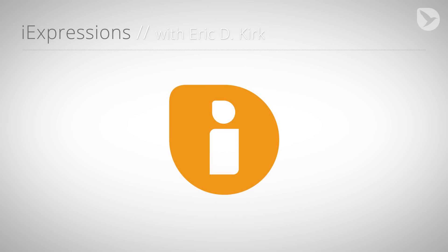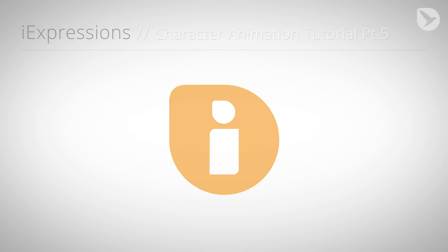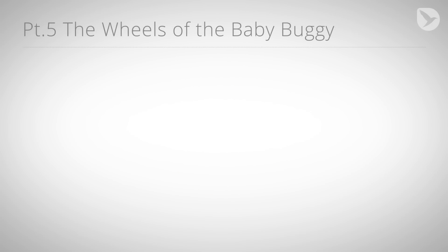Hello, this is Eric D. Kirk for MamaWorld.com and welcome to the fifth part of our character animation tutorial series for After Effects. In the previous parts of our series, we focused on building a character rig for the woman with eye expressions. This time, we focus on the wheels of the baby buggy.